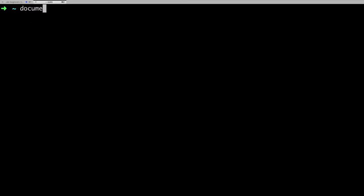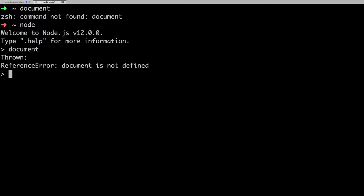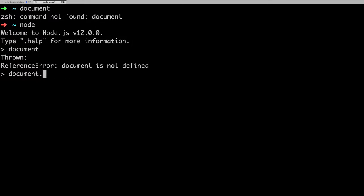In DOM we used to have a document object. Let me go inside the Node console. If you talk about browsers, then we used to write document.querySelector, document.getElementById, querySelector, querySelectorAll - these kind of commands you would be writing to access the DOM object.